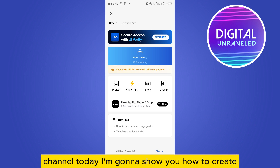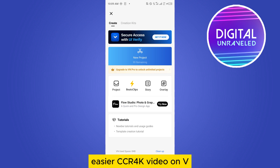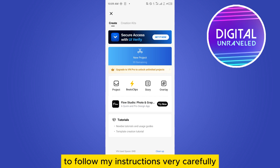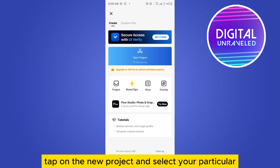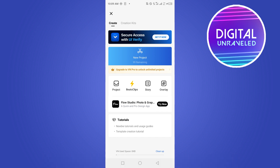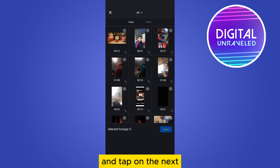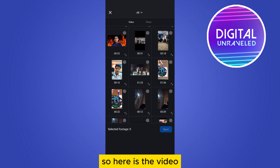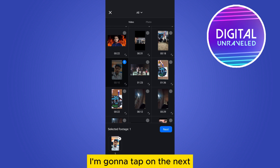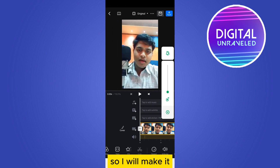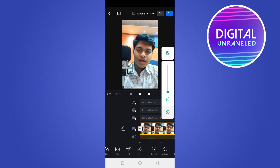Today I'm going to show you how to create HDR CC or 4K video on the VN application. For that, follow my instructions very carefully. I'm going to make it HDR CC.